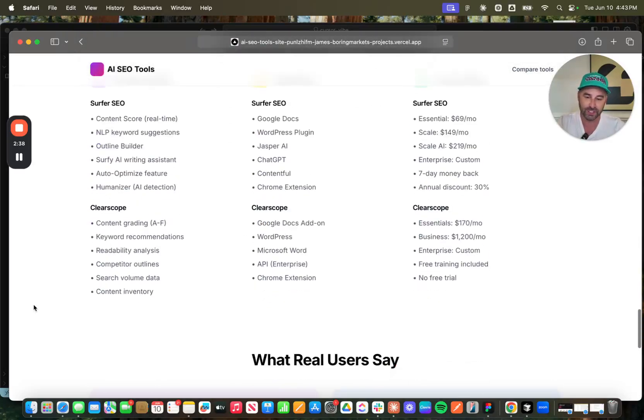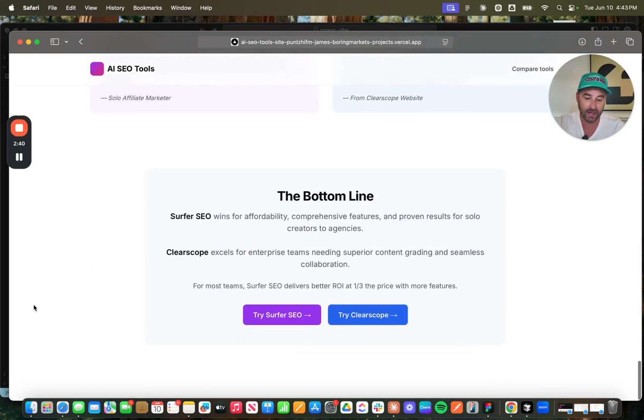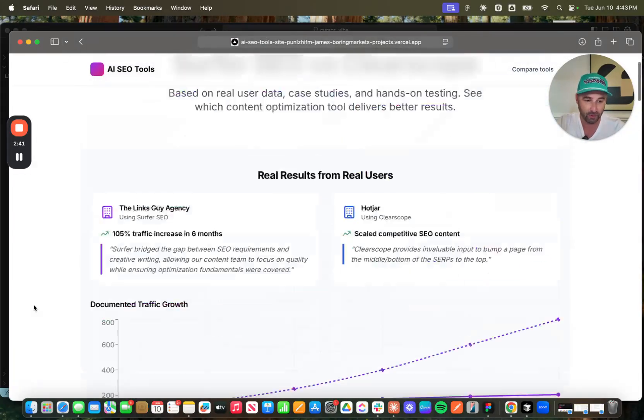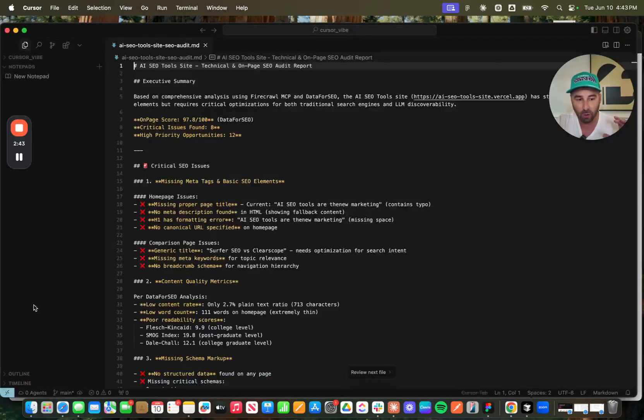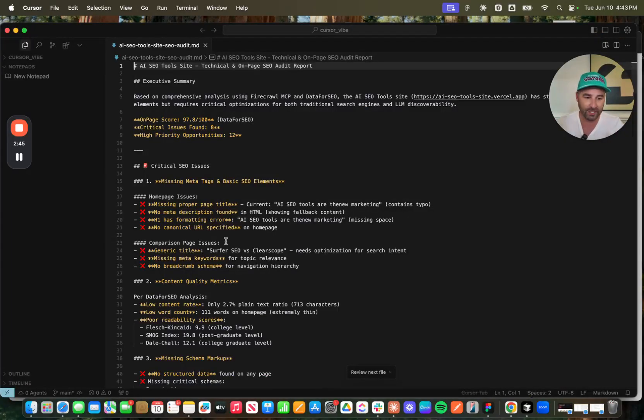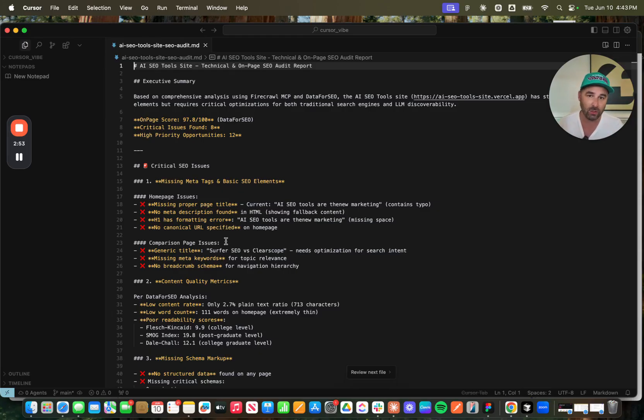Now, this wasn't the first version that I was able to build. I did a technical SEO audit using the Data for SEO MCP and the Firecrawl MCP to build out this optimization plan that really took this site to the next level.